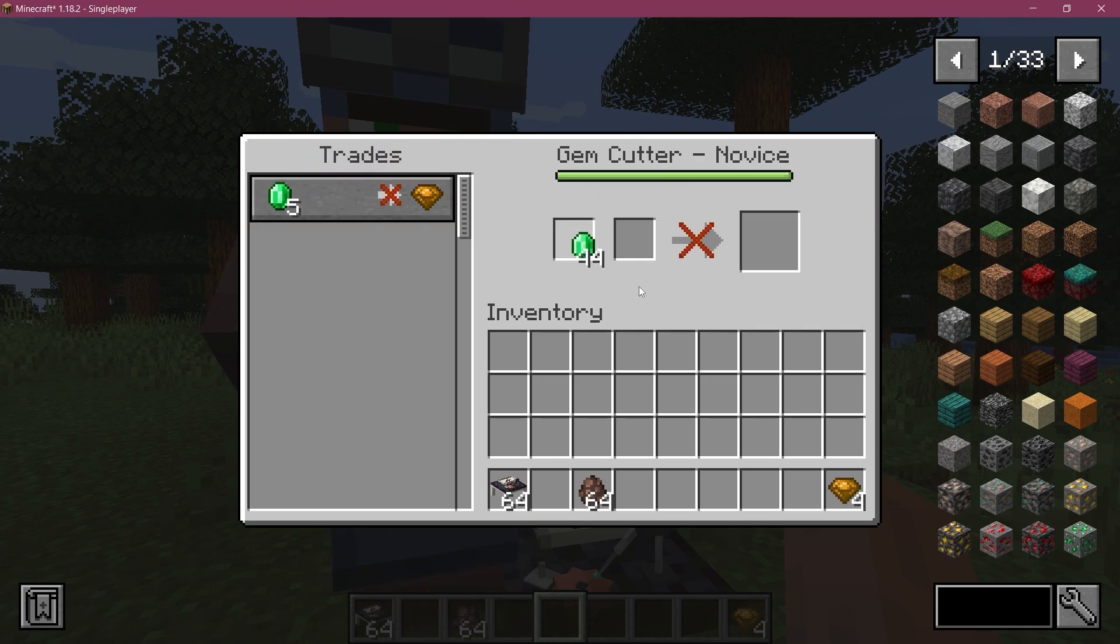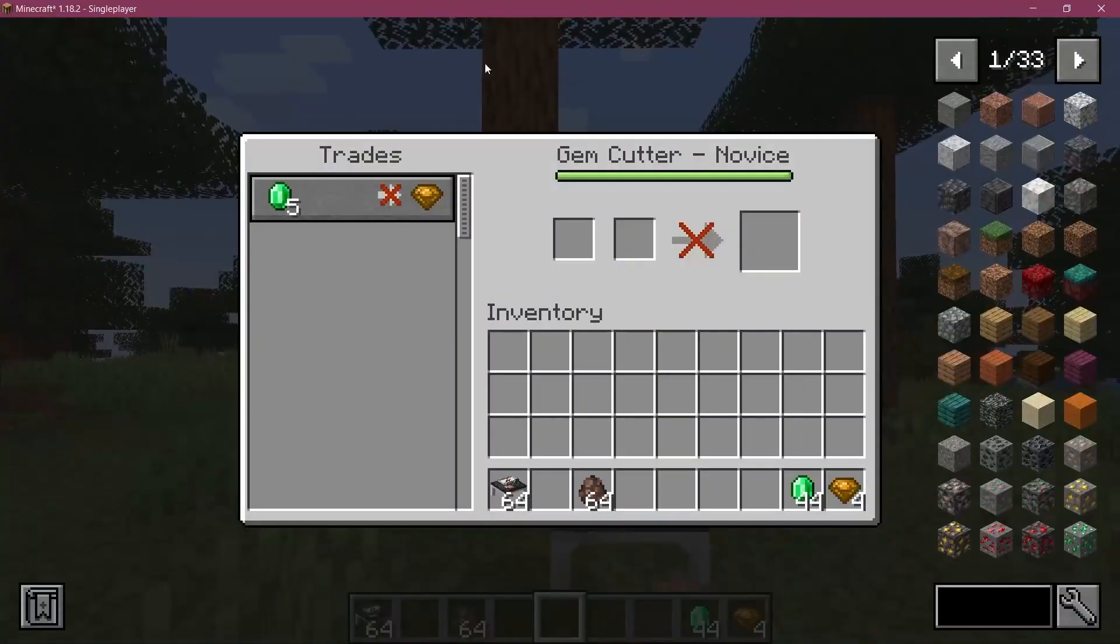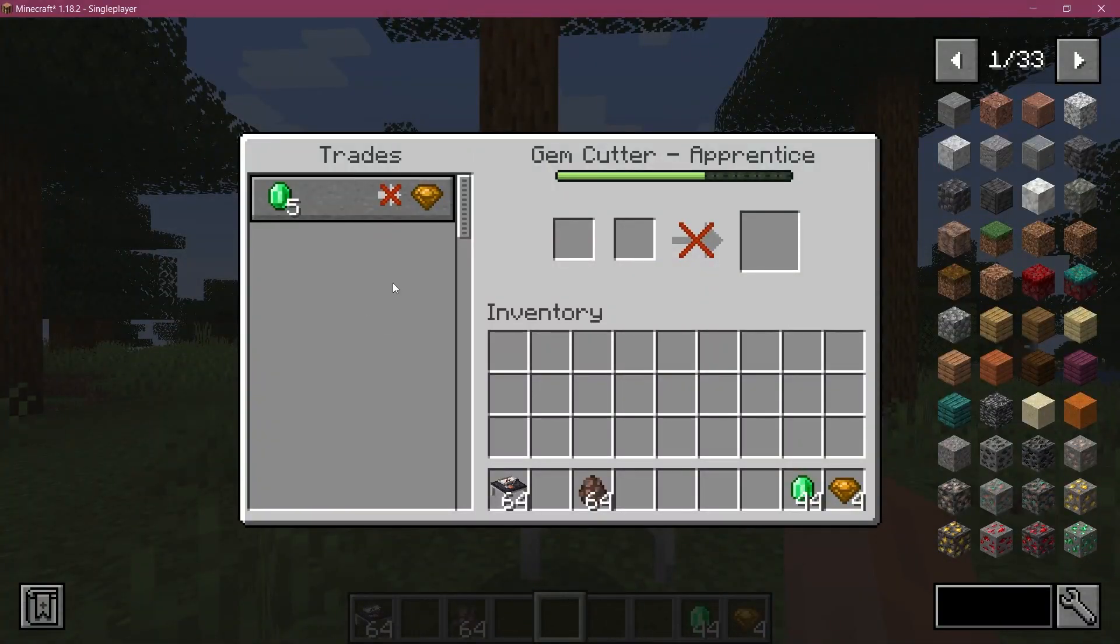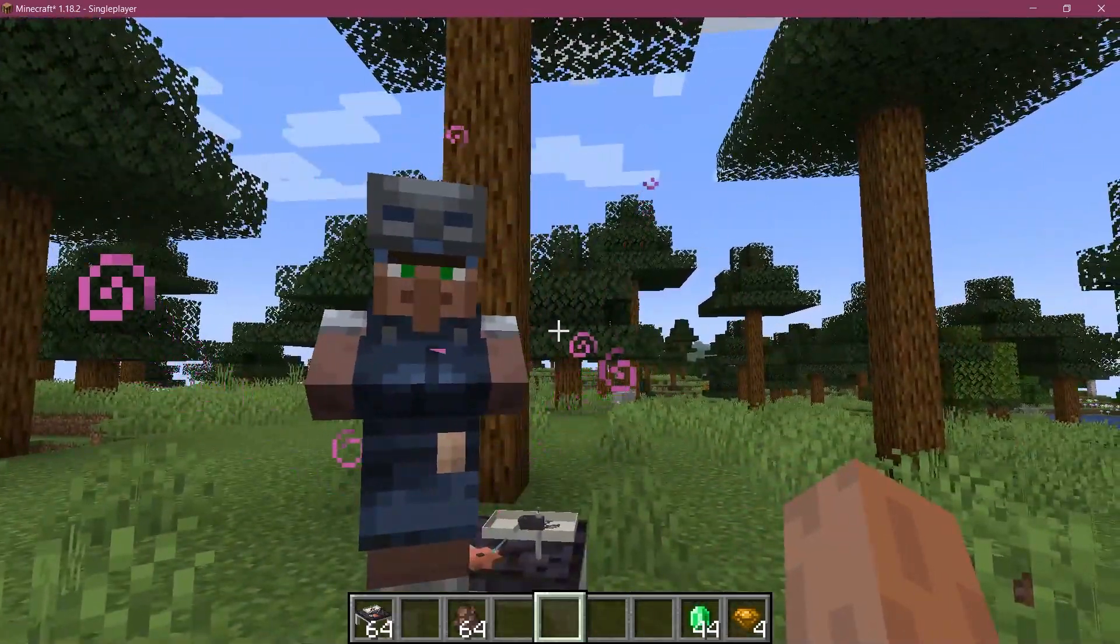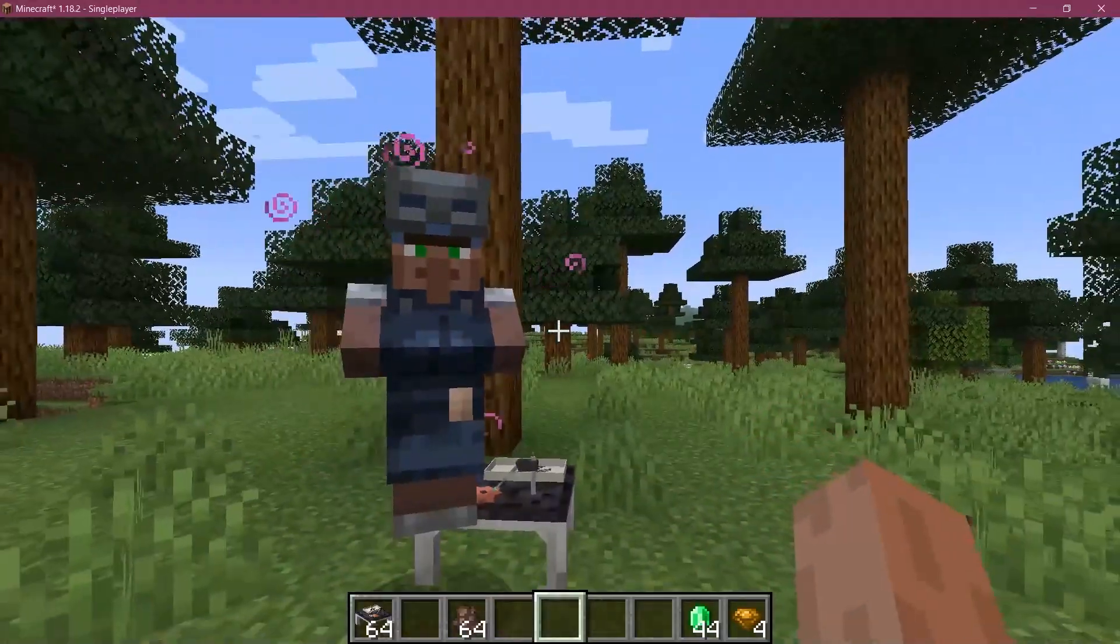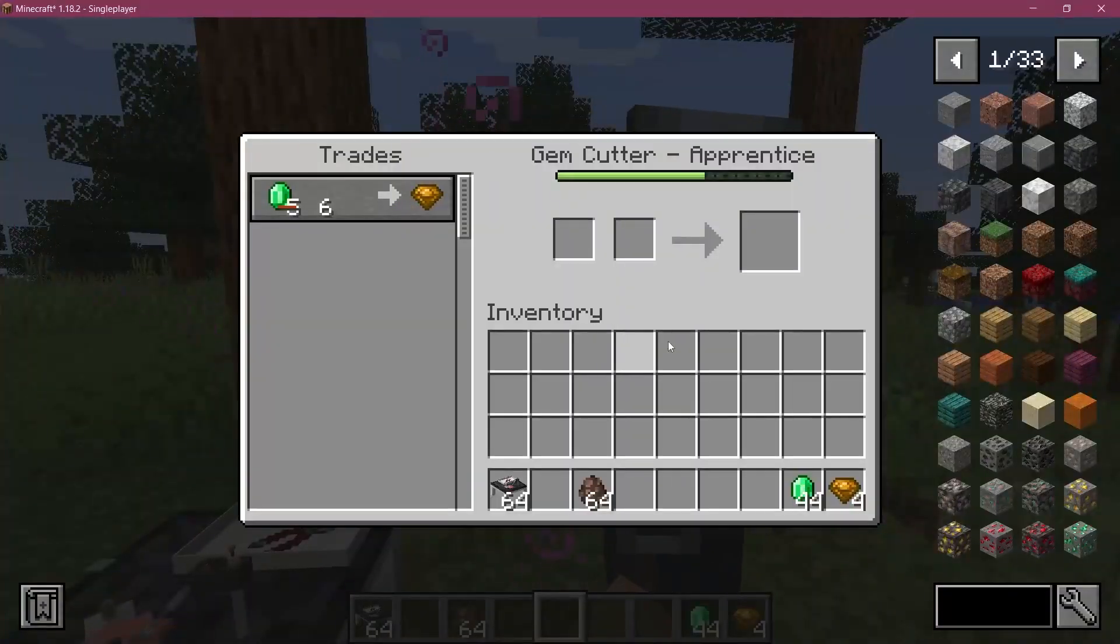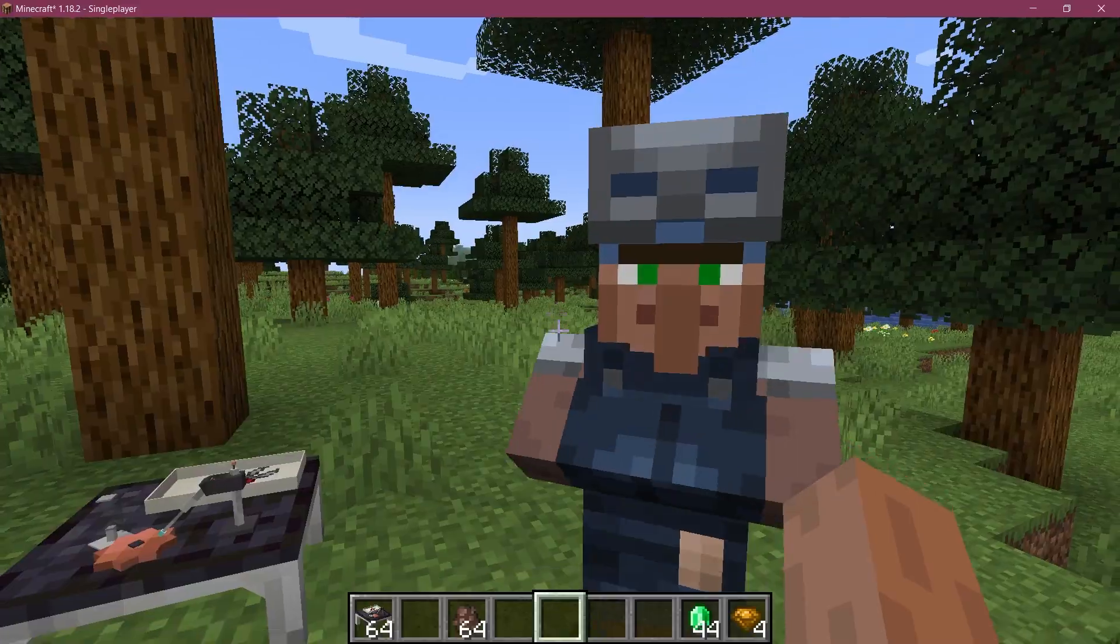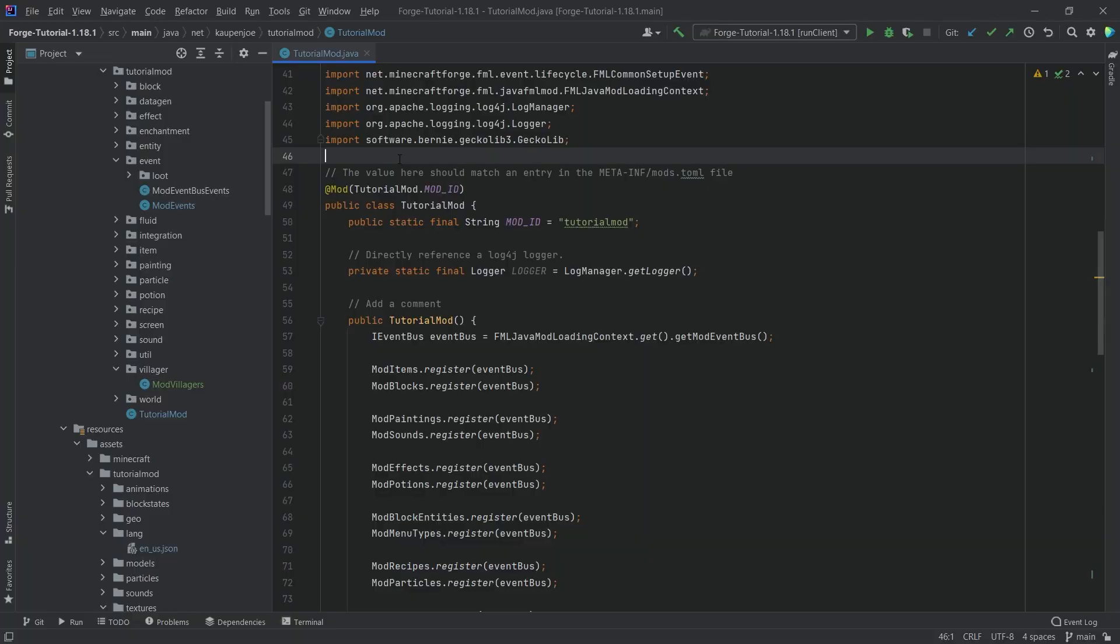There we go, he now is a gem cutter and you can also see that our trade here is added successfully as well. We can get it and we're fine. Of course the villager is not going to have any other trades at level two, but once again this can just be added in the villager trades event very easily. This is pretty much how easy it is to add another villager to Minecraft.